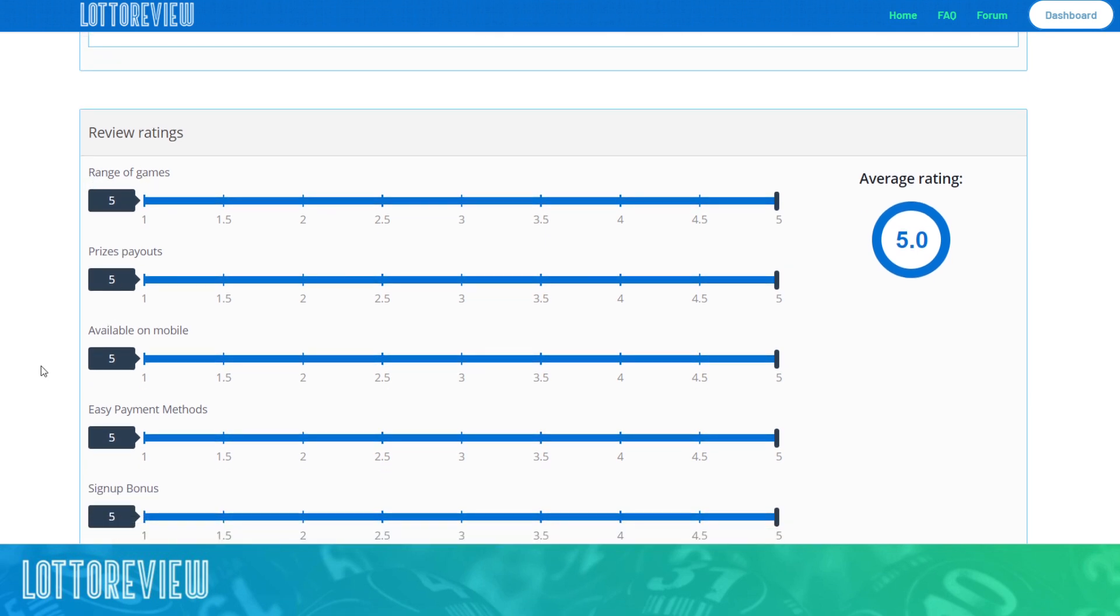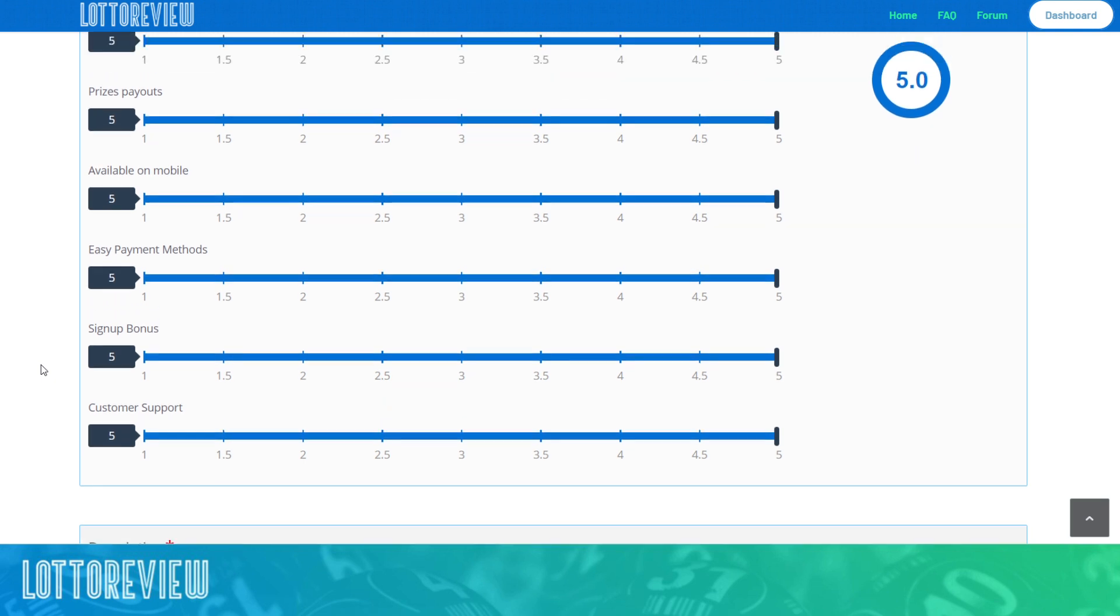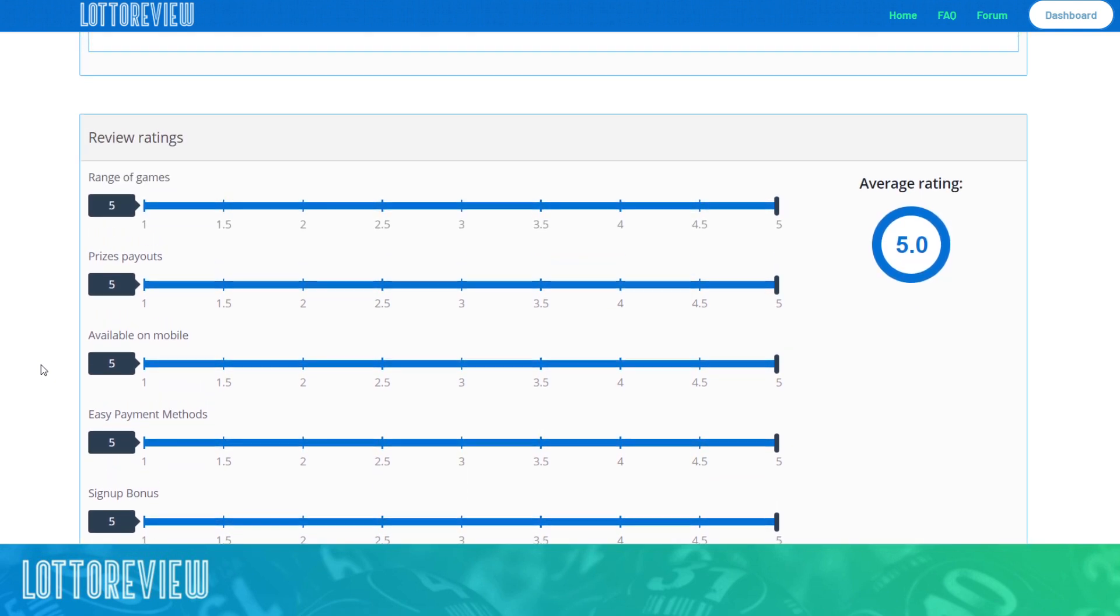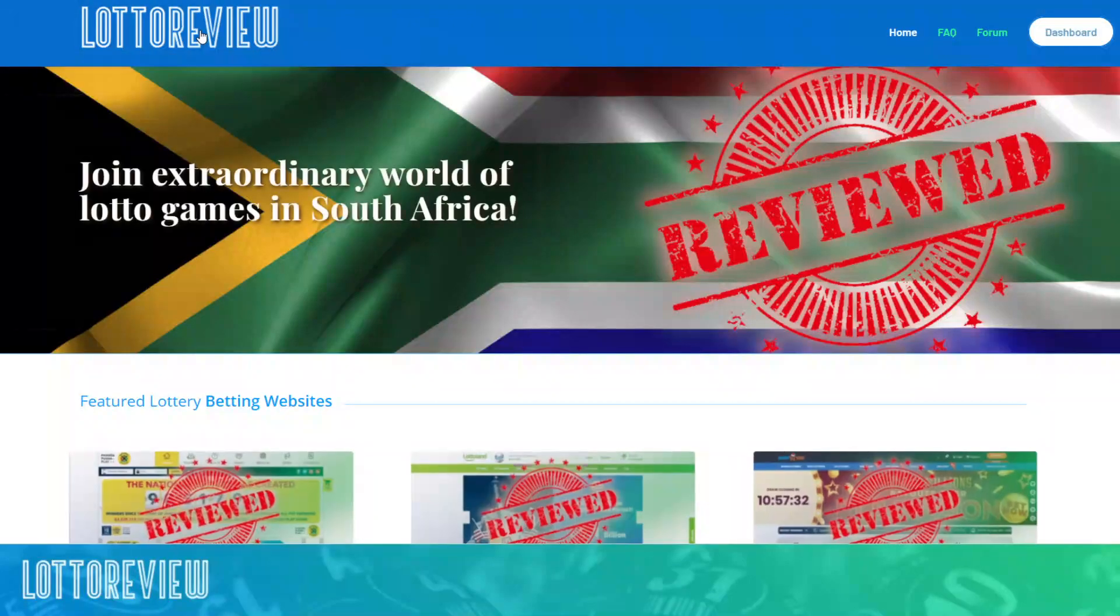There's a range of games, the prize payouts available on mobile, etc. And these options really speak to whether the lottery website is valuable to South African audiences or not.